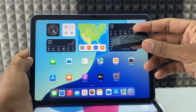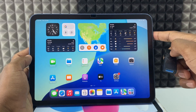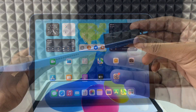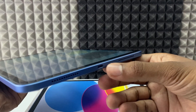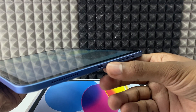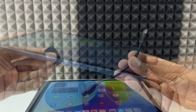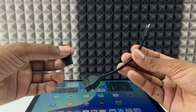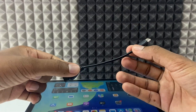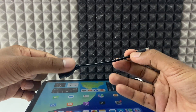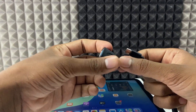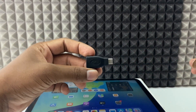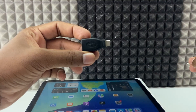If you want to transfer photos from iPad to a flash drive, and your iPad charging port is USB-C, you need a USB-C OTG. You can use either the cable type or adapter type — both are the same. I usually prefer the adapter type.